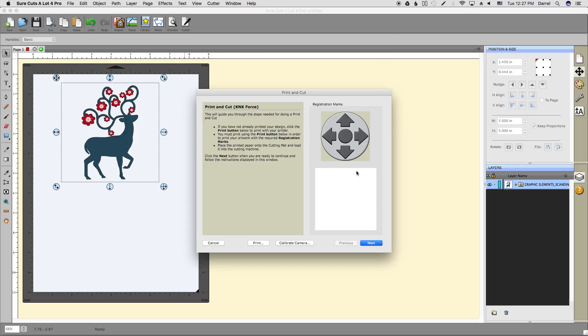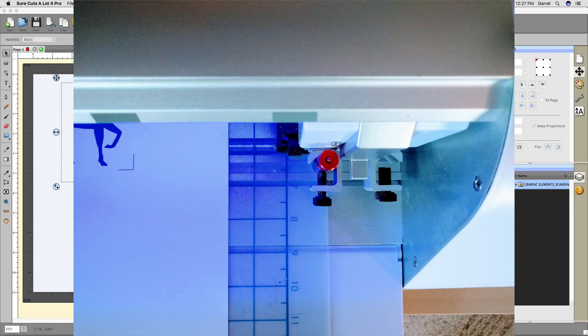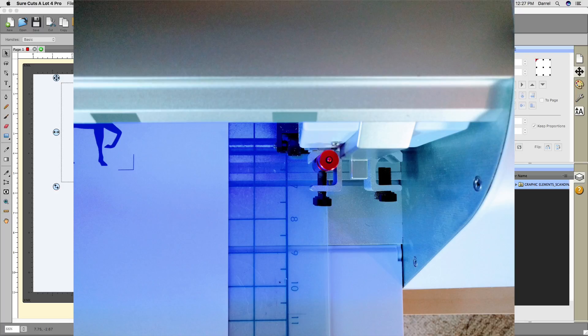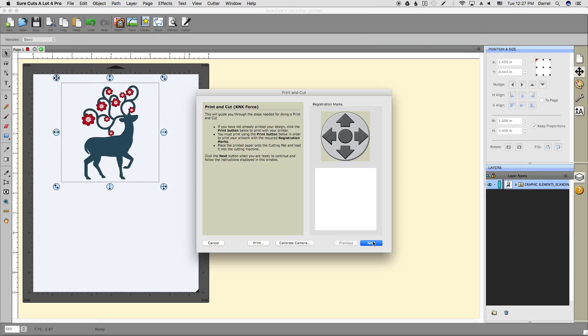Once your print is done and it's time to put it on the mat and insert it into the machine, do so where your blade is parallel with the bottom registration mark. That'll make the process of moving to the first registration mark go a lot faster for you.